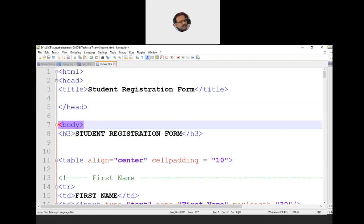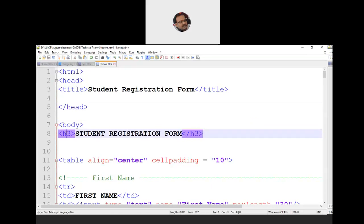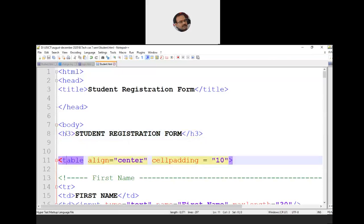Inside the body tag, the first thing we write is a header. There are six header formats, H1 to H6, from thick to thin. We write 'Student Registration Form' in uppercase using H3. Then on line 11 we create a table using the table tag. A table has rows and columns — we use multiple TR tags for table rows and TD for table data. We set the table alignment to center and specify cell padding as 10.